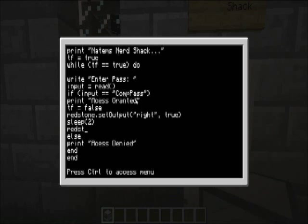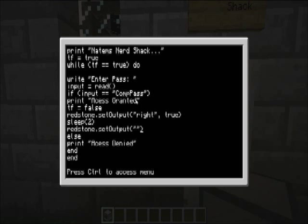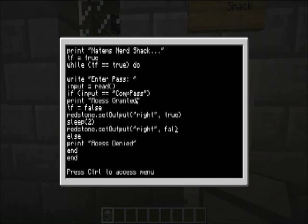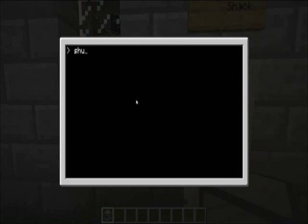And then we'll write redstone. So, what this will do is, it will set the output to true, open the door. And then it will set the output to false after this two seconds is open. So save, exit, down, and then open that.